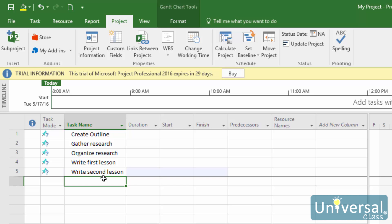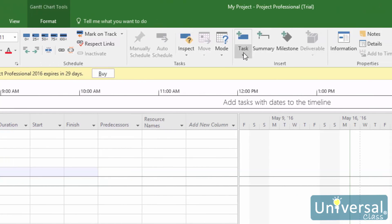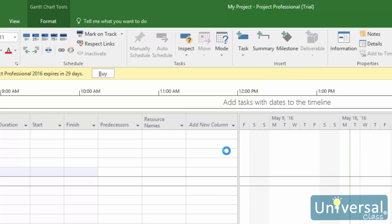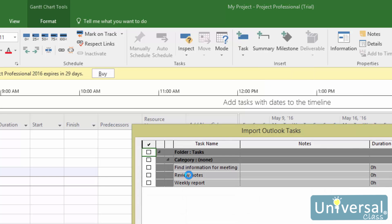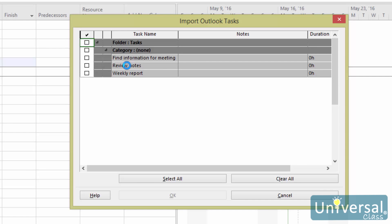To import tasks from Outlook in Project 2016, either open the project or create a new project. Next, go to the Task tab. Click the Task button drop-down menu in the Insert group, and then click on Import Outlook Tasks. You'll then see the Import Outlook Tasks dialog box. Select the options for the tasks that you're going to import, or click Select All to import all tasks. Click OK when you're finished.